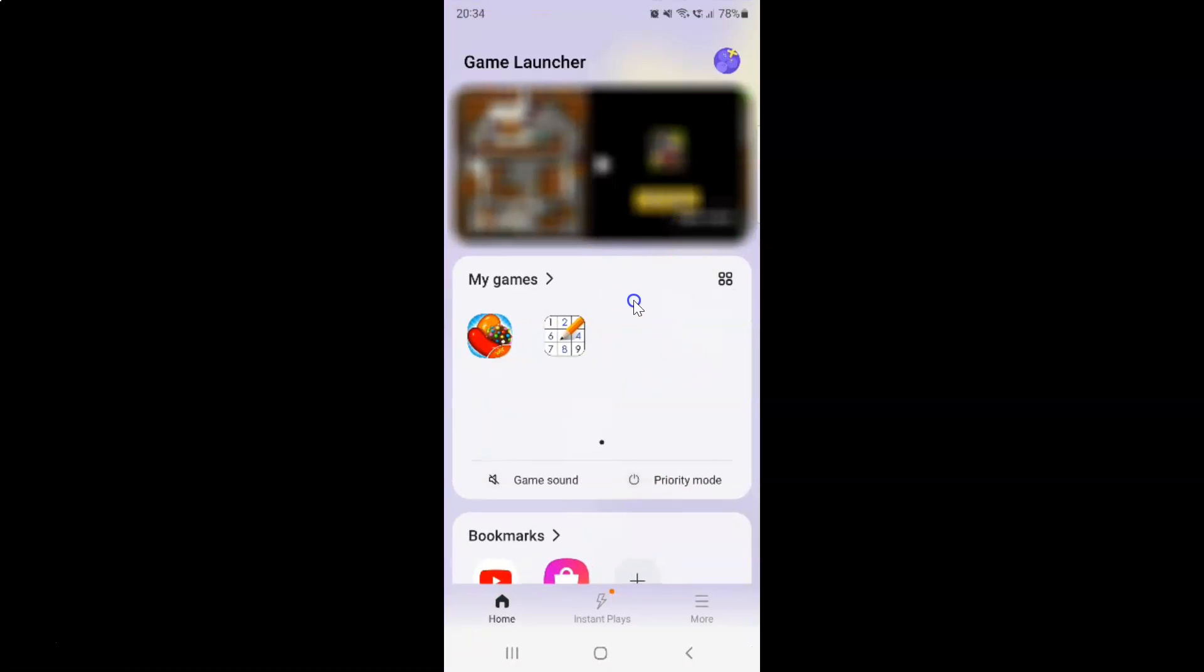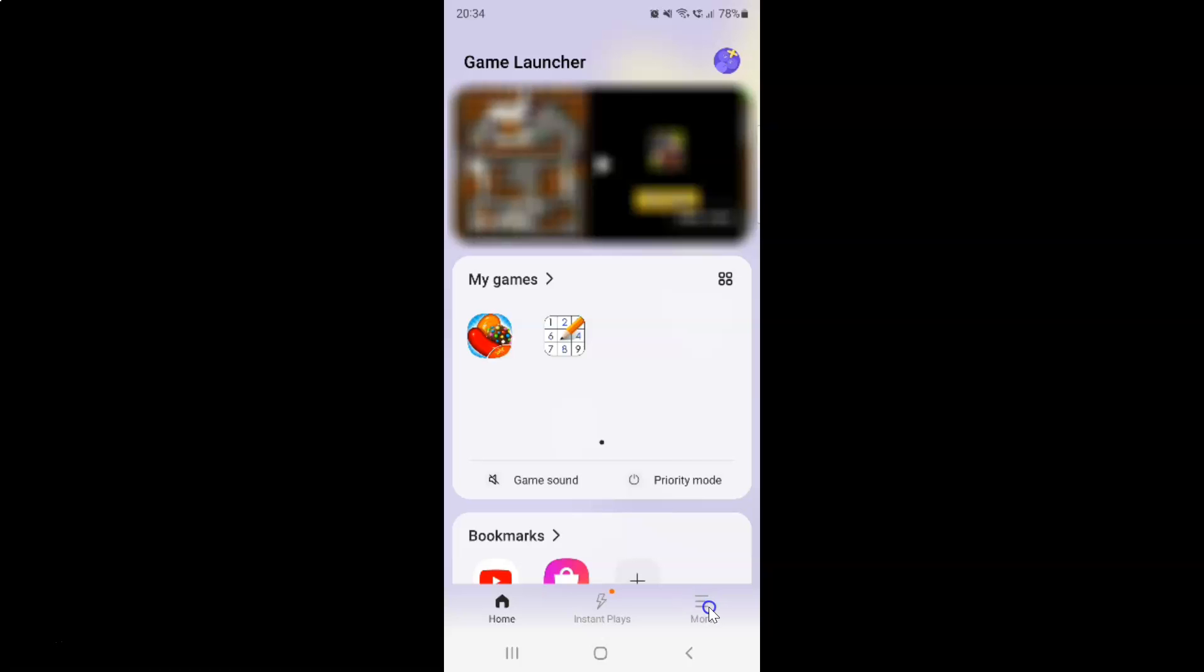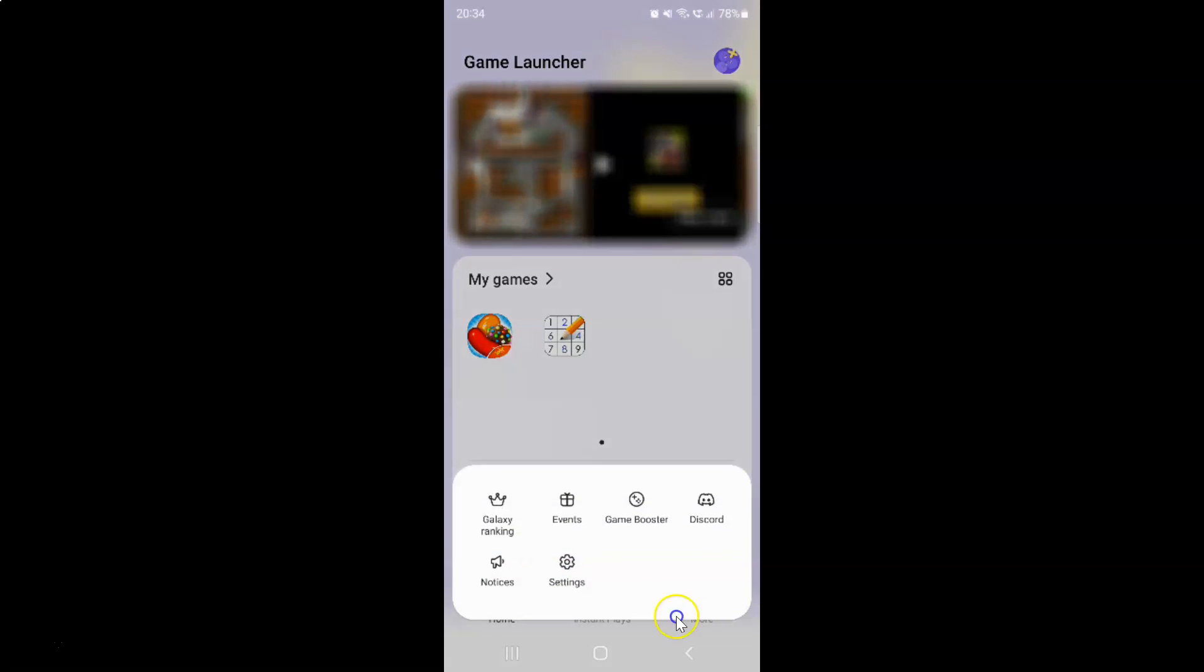It's now opened and after that you have to tap on this three horizontal lines, this more button at the bottom right. And then tap on this settings.